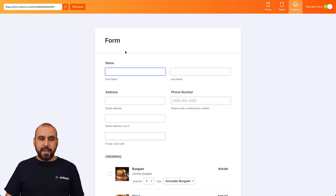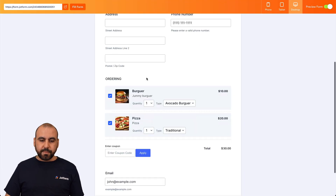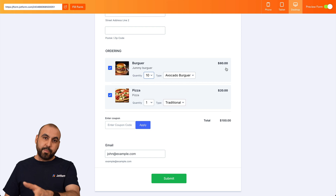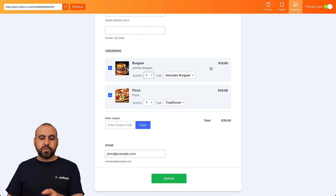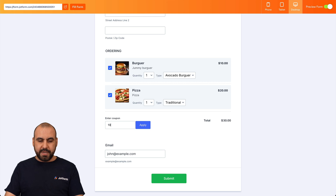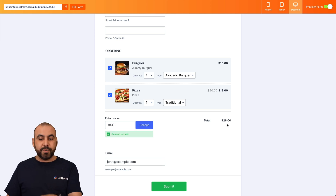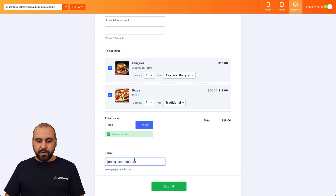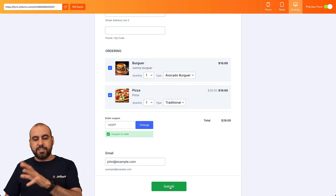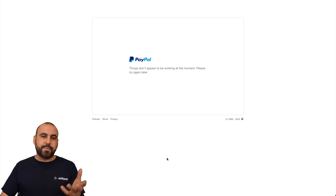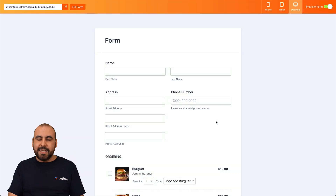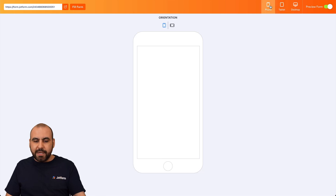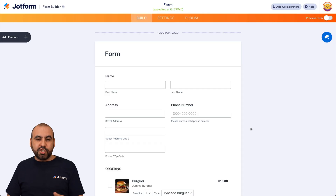Let's test this out. Go into preview form and fill out the form with demo data. It's already pre-selected one of each product. If we select 10, we get the discounted price of $80. Apply the coupon '10OFF' and we get 10% off the order — because we set that coupon in the settings. Fill in the email and continue to the payment gateway. The form also looks great on tablet and mobile, so we're ready to publish.